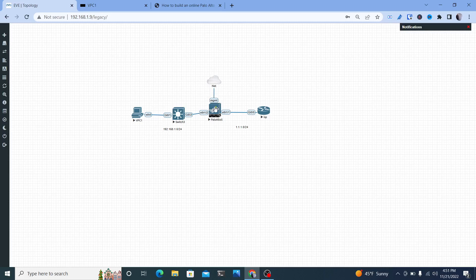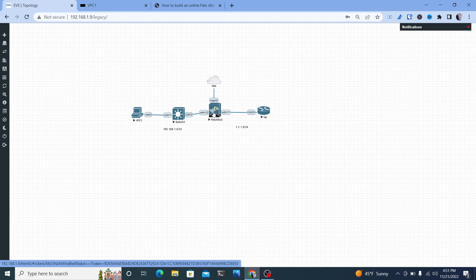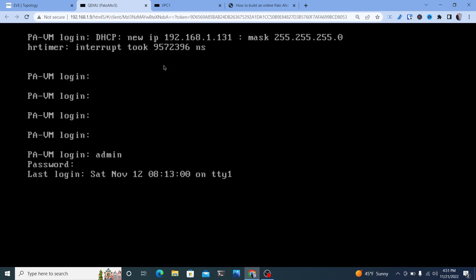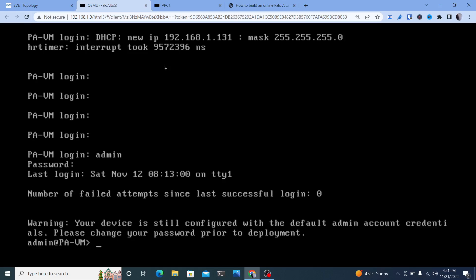To get started, once you get your management interface connected and get the Palo Alto started, you'll probably need to wait about five to ten minutes because it's going to take some time before you can log in. Once it does get started, you should be able to get the IP address of your management interface. The default login is just admin/admin. If you get a failure, don't worry — you just didn't wait enough time.